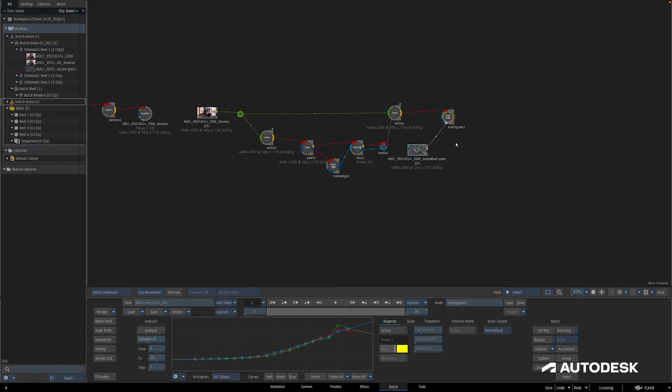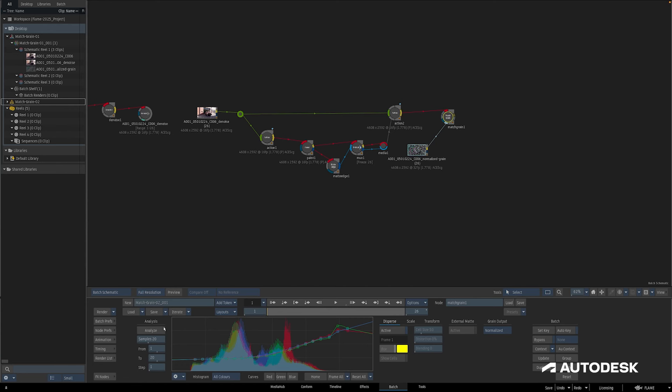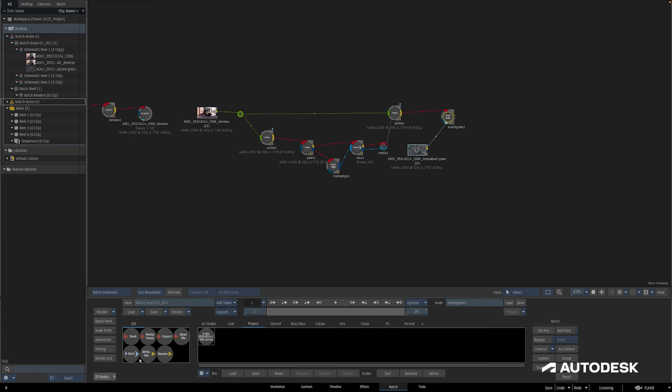Just to recap, we're using the same grain we analyzed from the original shot here on the second shot with the normalized grain pass and the match grain node. With this workflow we can take our saved setup and apply it to as many similar shots as we have with little to no downtime.